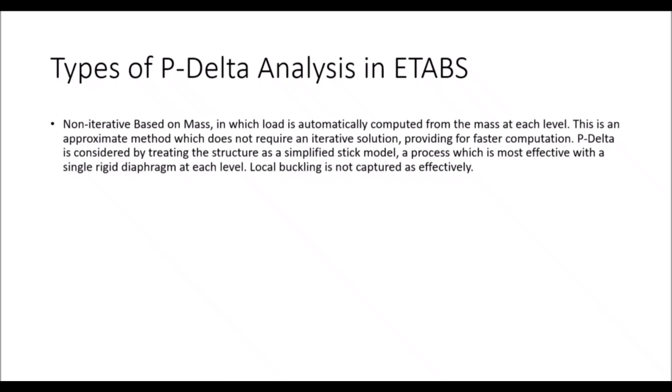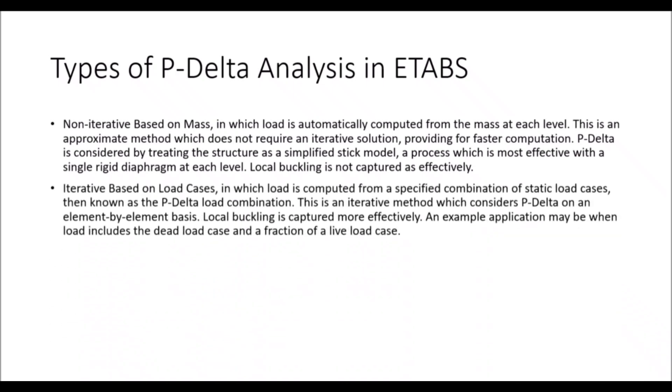There is one advantage with this method that you don't have to define the individual load cases in the P-Delta option. While the other one is known as the iterative based on load cases, in which the load is computed from a specified combination of static load cases then known as P-Delta load combinations. This is an iterative method which considers P-Delta on an element by element basis. Local buckling is captured effectively. Similarly an example application may be when a load includes dead load case and a fraction of live load case.